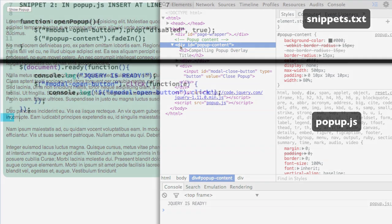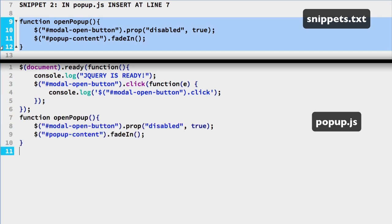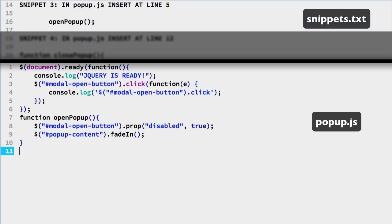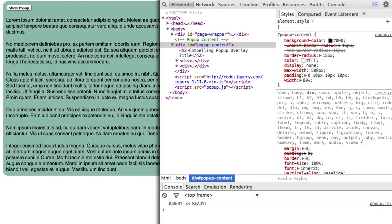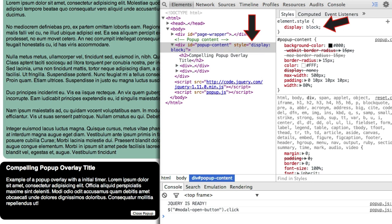Now for the JavaScript coding — we will use functions to better organize our code. The first function is for opening the popup. Snippet 2 has the function completed — add it at the end of the popup.js file. The open popup function uses the jQuery prop method to disable our open button, then the jQuery fade in method is used to reveal the popup. Then we will call that function in the popup open button handler — copy snippet 3 and add it to the end of the modal open button handler. Click the show button and the popup will appear. You can see the style attribute was added by jQuery overriding the display property in the popup.css file.